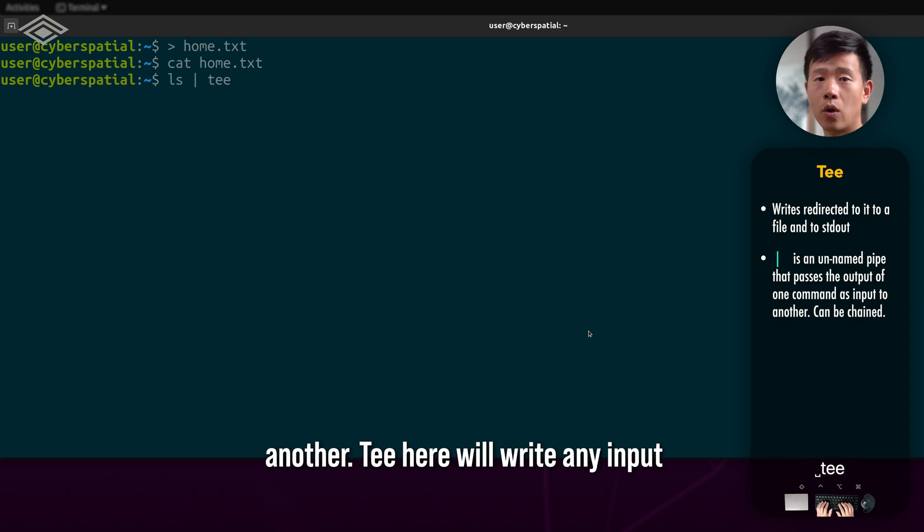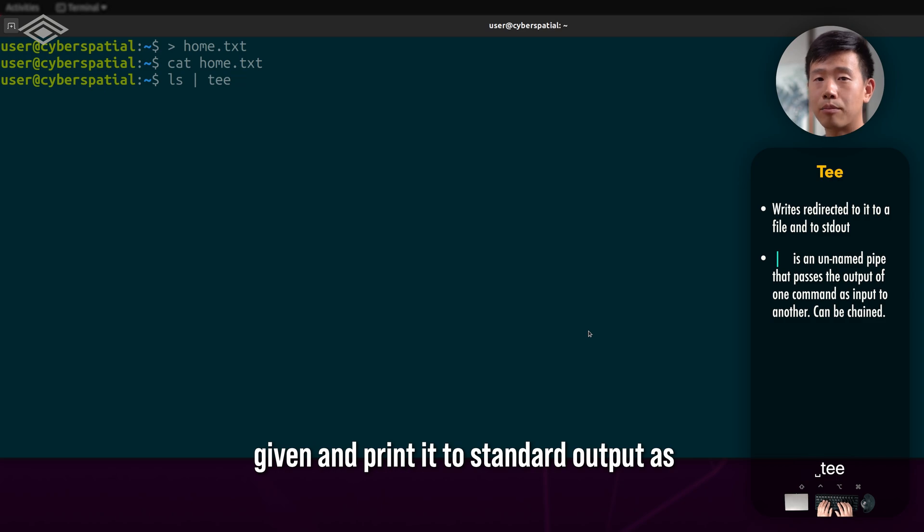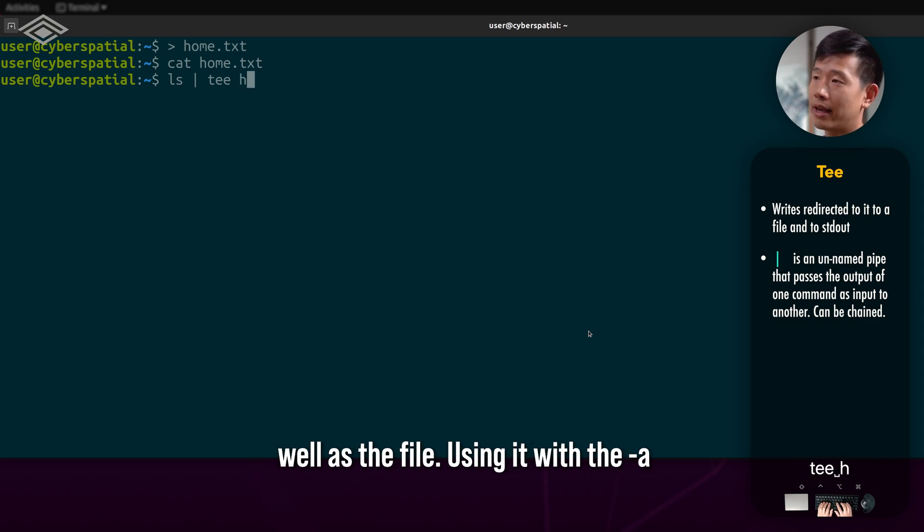T here will write any input given and print it to standard output as well as the file.